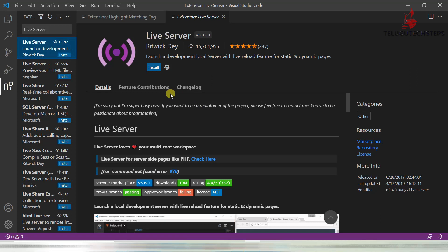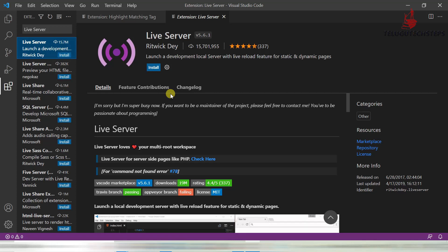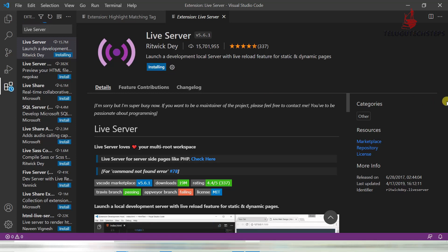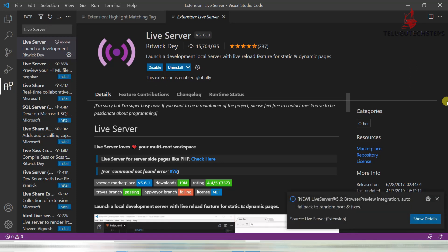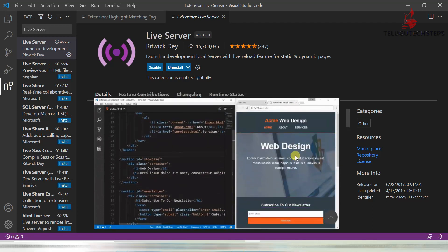Live Server is very important. It runs your local system code directly on a web page. And at the same time, if you change the code, it refreshes automatically. This is the difference between real-time work and just reading YouTube videos or website articles — real-time work is very easy with these tools.